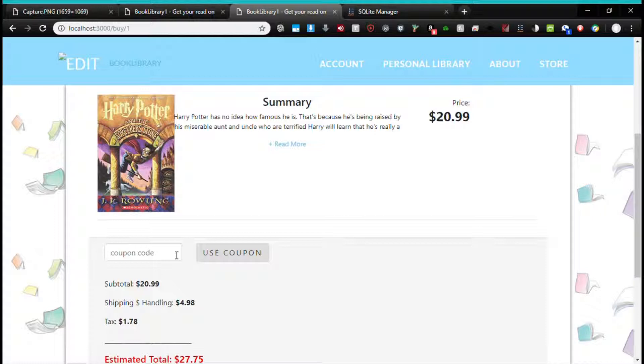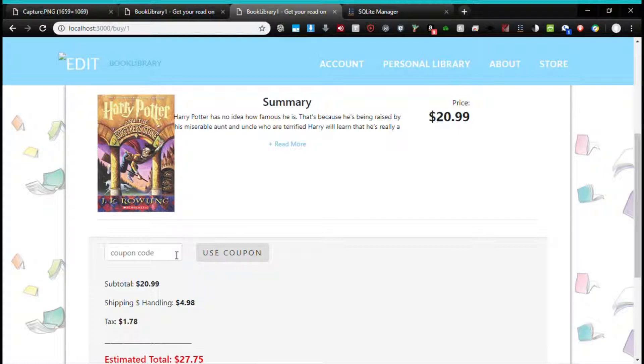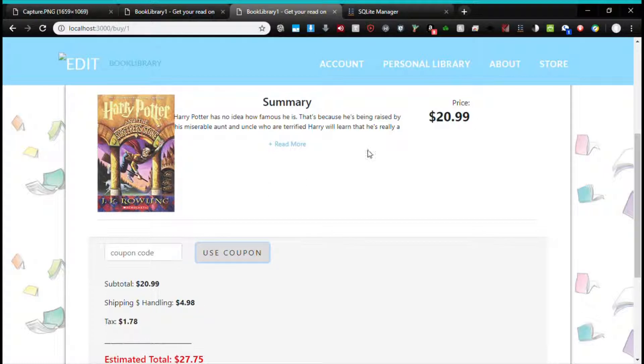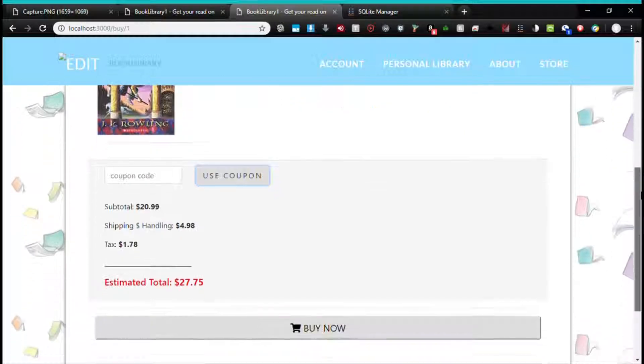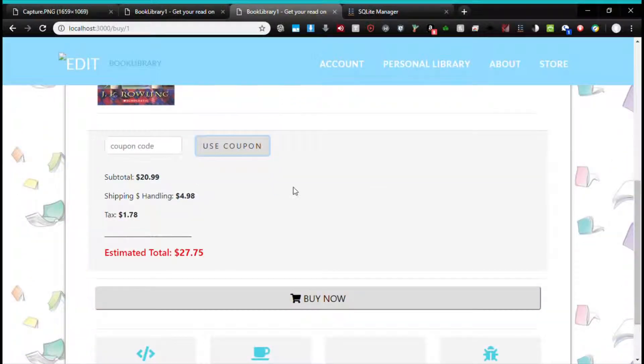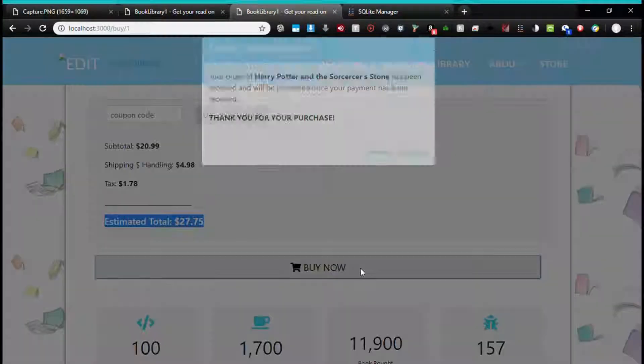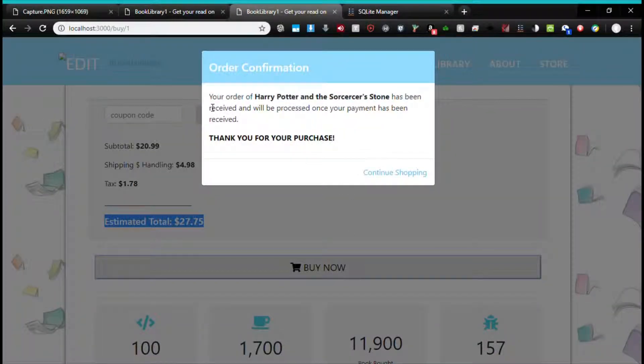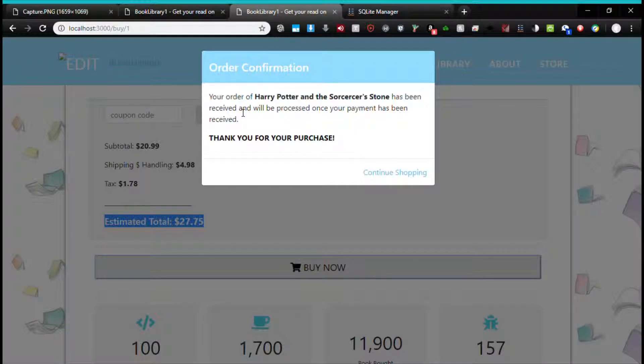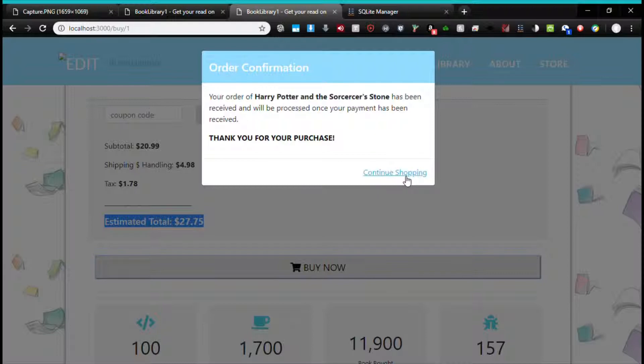Also, if you're a subscriber, you'll get a discount code that you can add to make the book cheaper if you're a subscription member. So you'll hit use coupon, it'll drop the price, then once you're ready to buy the book, come down here to buy. You buy it, your order has been received—it's showing it's successful and everything—and then you can continue shopping.